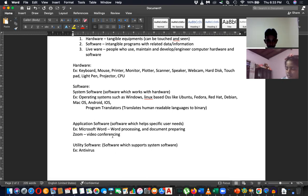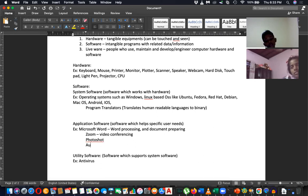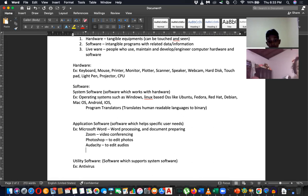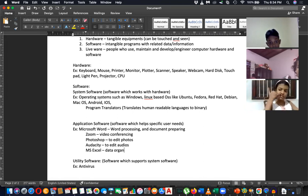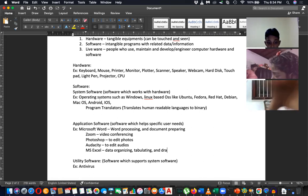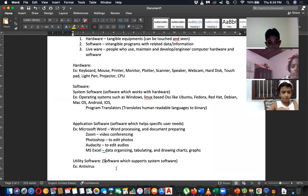For application software examples: Photoshop is used for photo editing. Audacity is used to edit audio. Microsoft Excel is used for data organizing and tabulating.